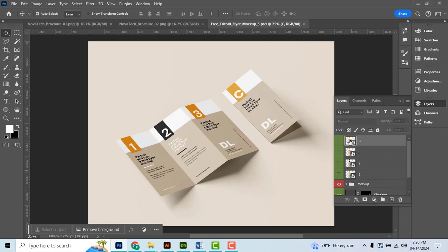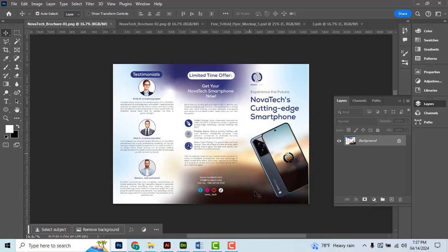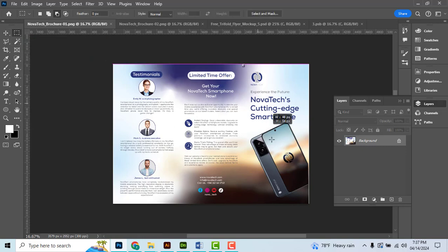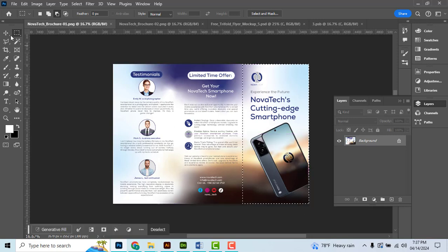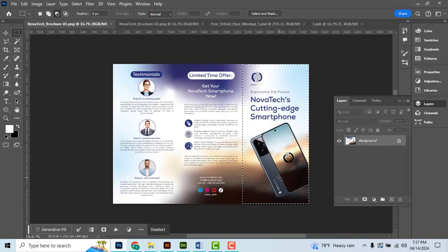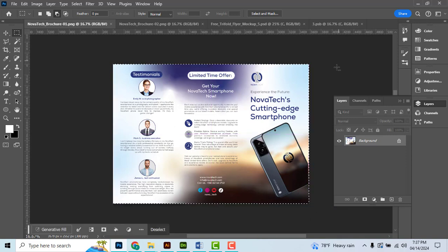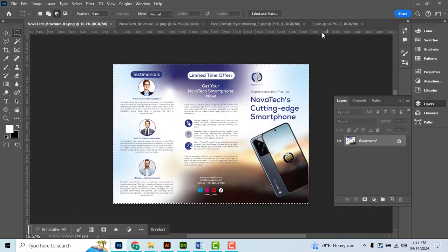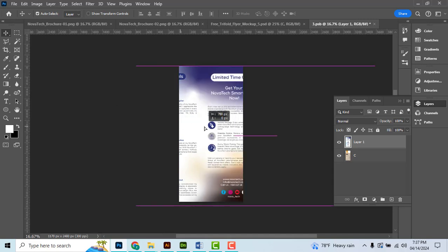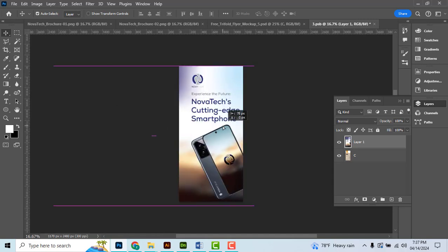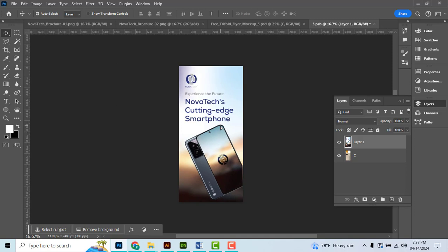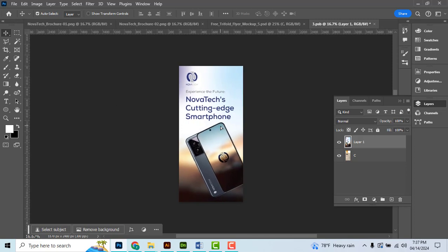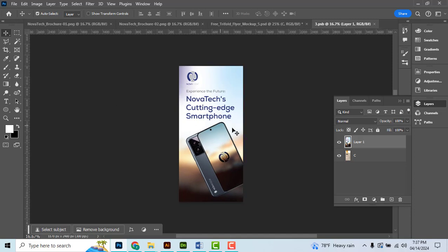Use the marquee tool, like a rectangle marquee tool, to make a selection. Control C to copy. Open the smart object and paste it with Control V. Use the arrow keys to adjust and align it. Right, then Control S to save.